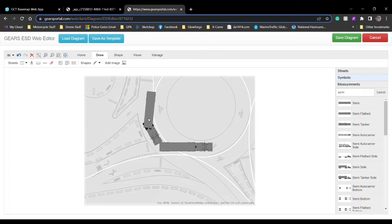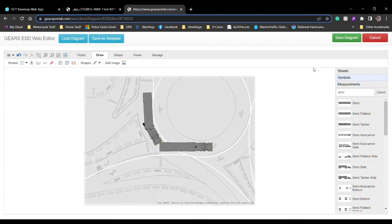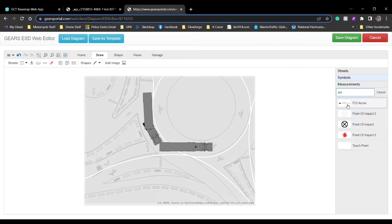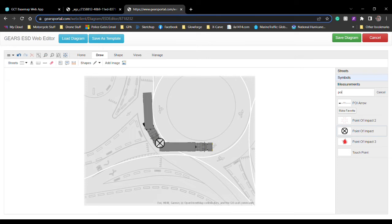Now granted, even though the map itself, the base layer, is technically to scale based on the maps and everything that are provided by our engineering department of GPA, the vehicles themselves technically are not. So you still need to put the not to scale portion in there and make sure that that's on your diagram still.